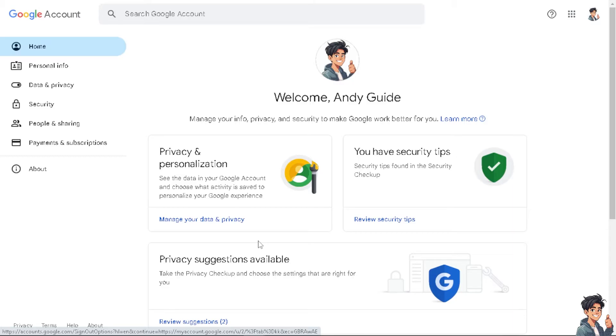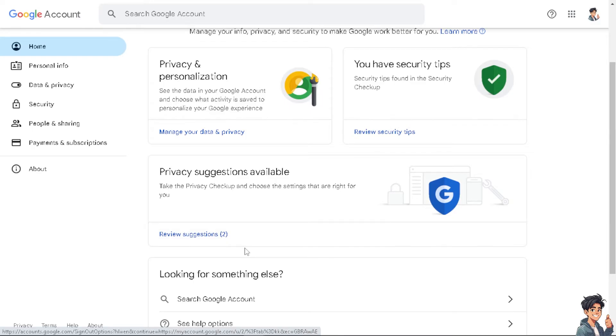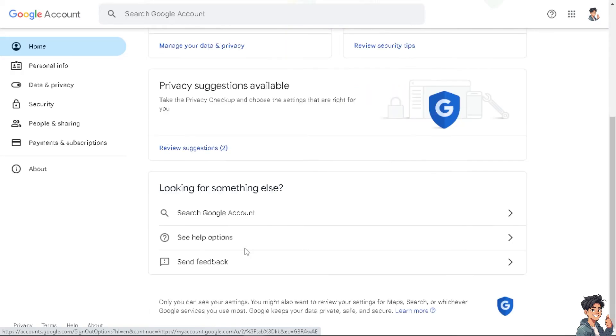This ensures that your information is always up-to-date and accessible from anywhere because by linking your Google account, you gain access to a wide range of Google services and apps, including Gmail, Google Drive, Google Photos, Google Calendar, and more.